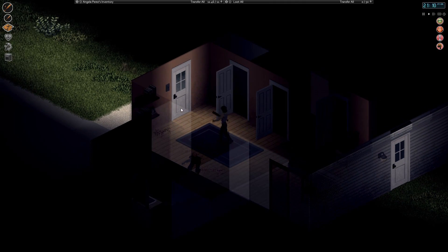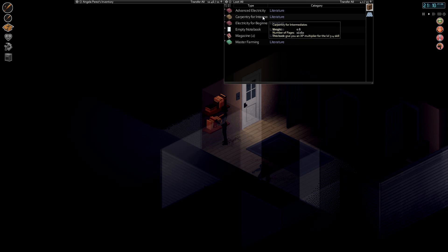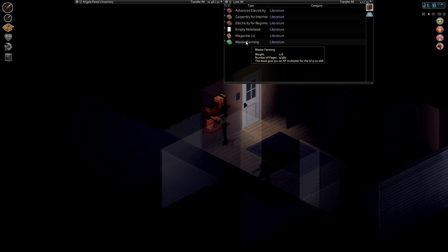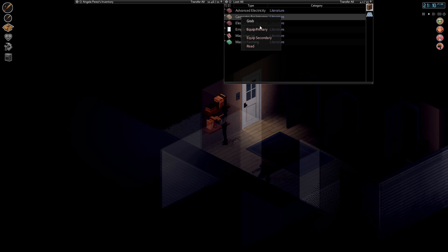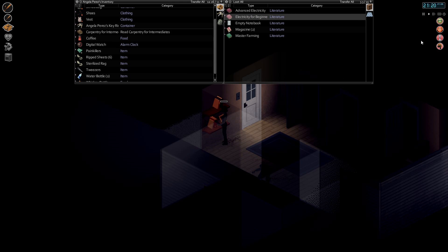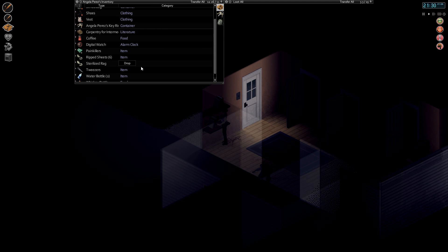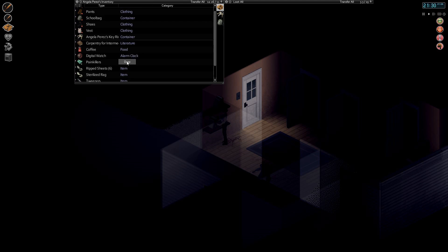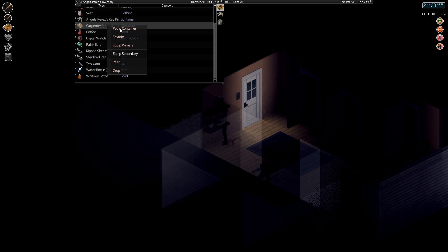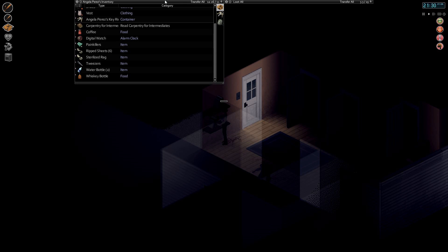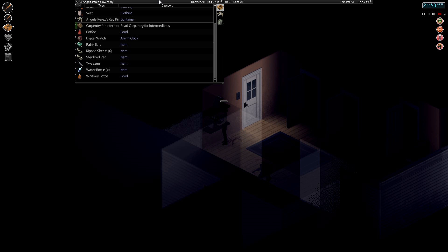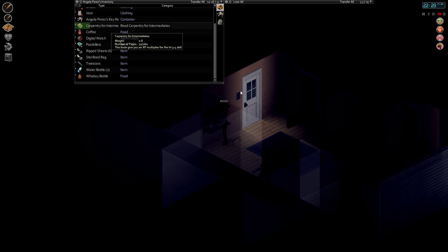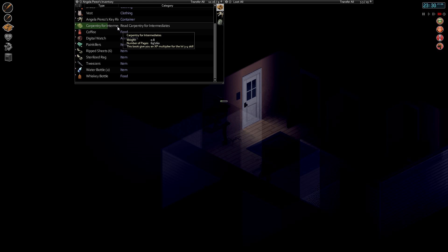But if I barricade myself in somewhere, I could, yo close the curtains, I can possibly sleep safely. I don't know if I need sleep yet. I know, maybe you're gonna read one of the magazines here, it's carpentry. This is for intermediates, master farming magazine. Empty notebook, can I even read this? Gonna be reading this a bit, let's speed things up while I read. Where's the book, there it is. Lady, are you reading? Please read.